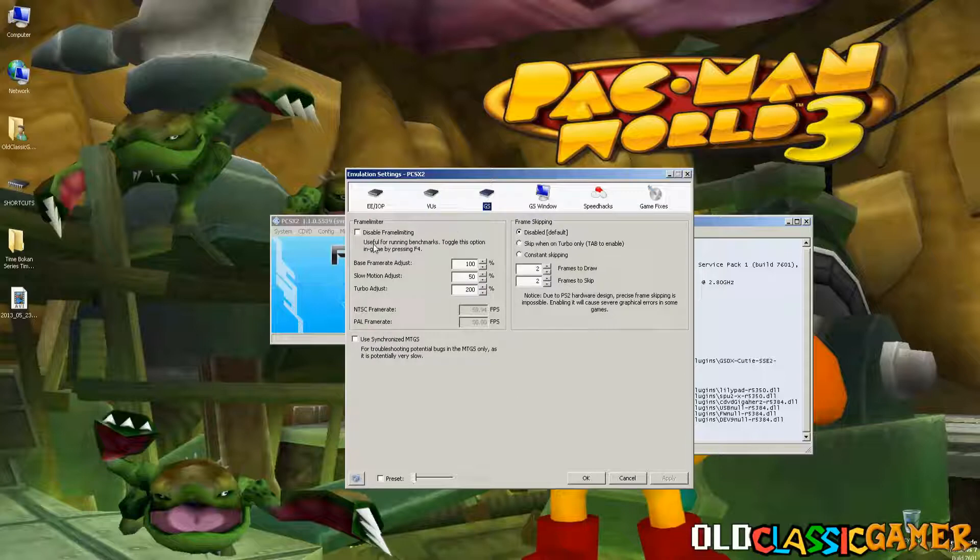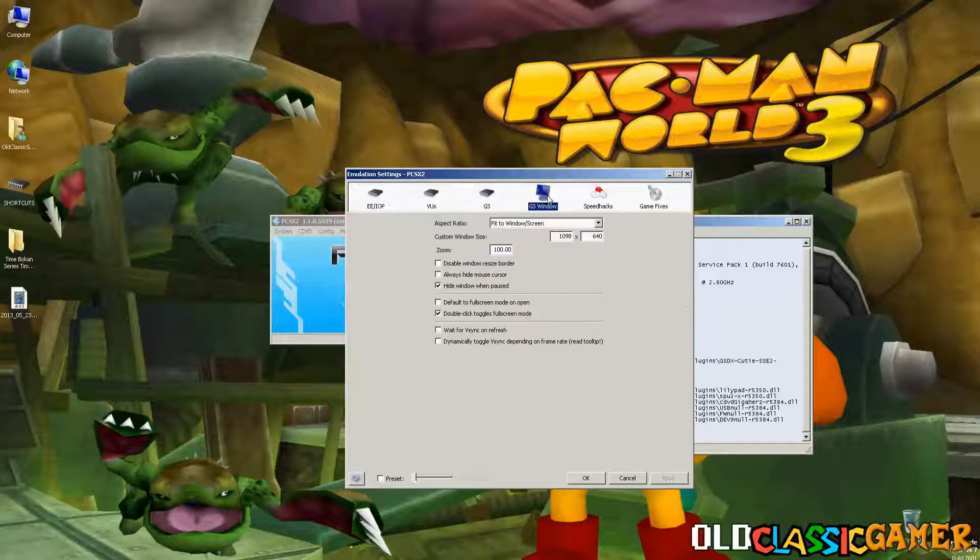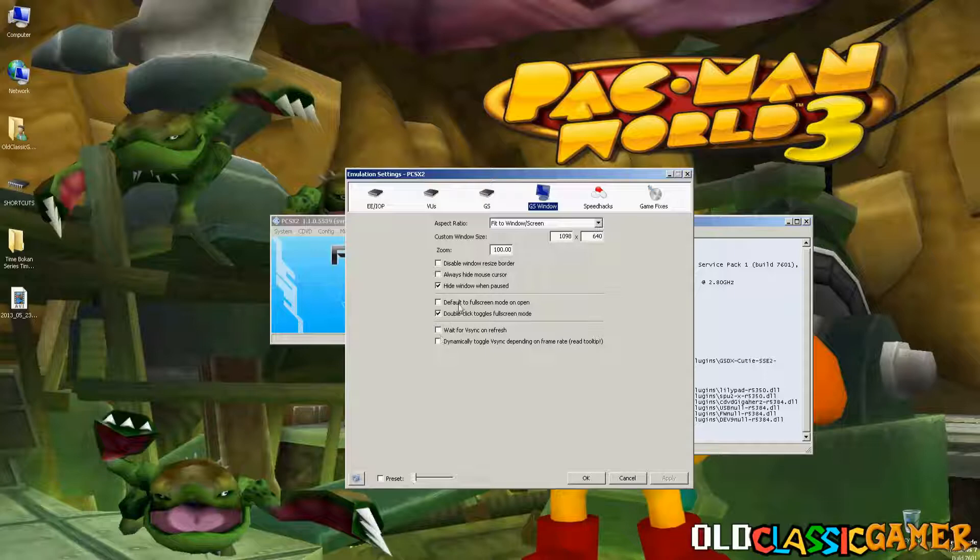Frame limiter just put 150-200 disabled to 2.2. Use Synchronize MTGS, now here pretty much put these numbers, it's gonna be okay. Fit to Window Stretch, Custom Window Size, I recommend this one. Zoom 100, okay here this is just optional but this is how I did it if you want to know.